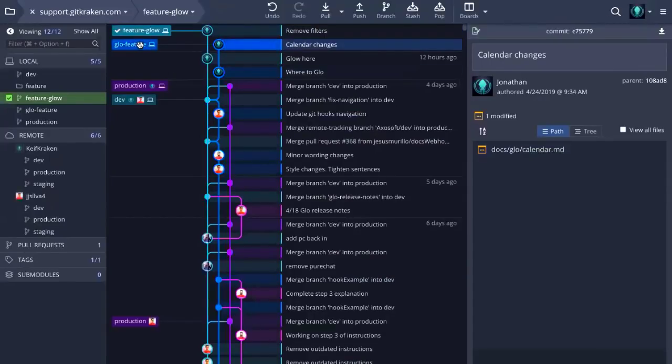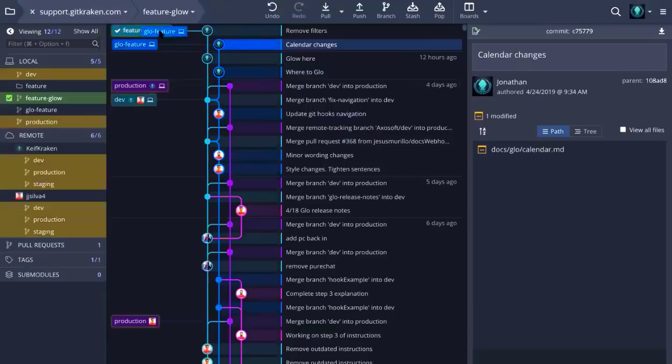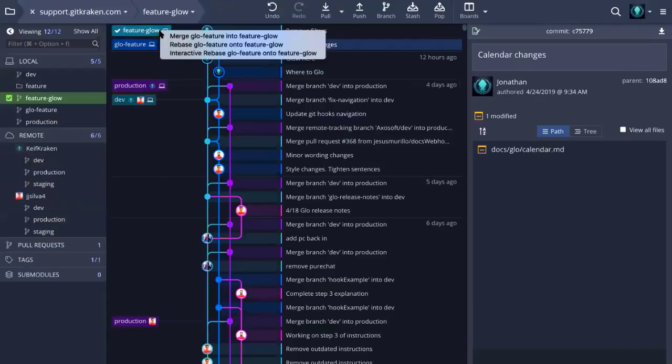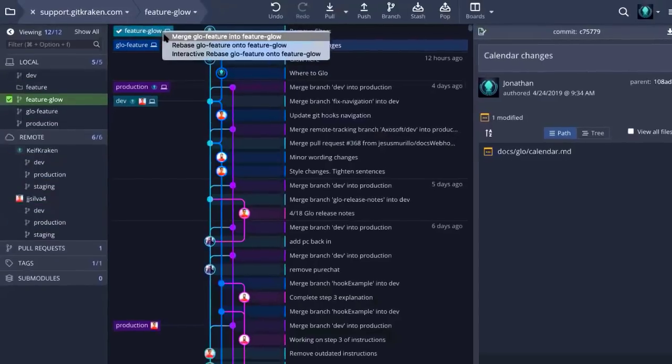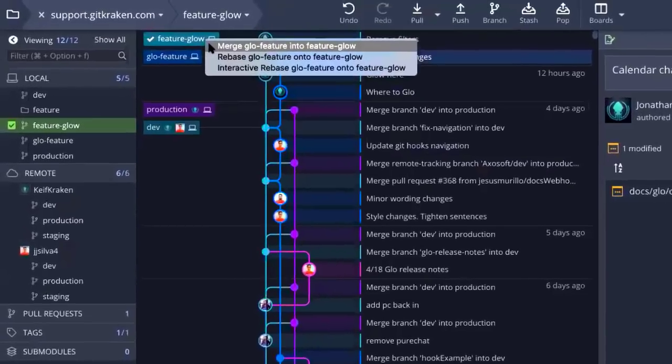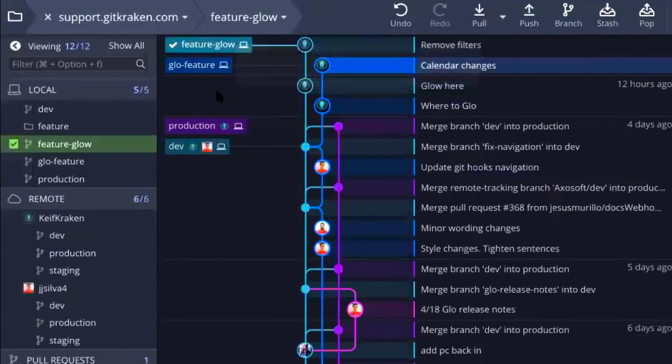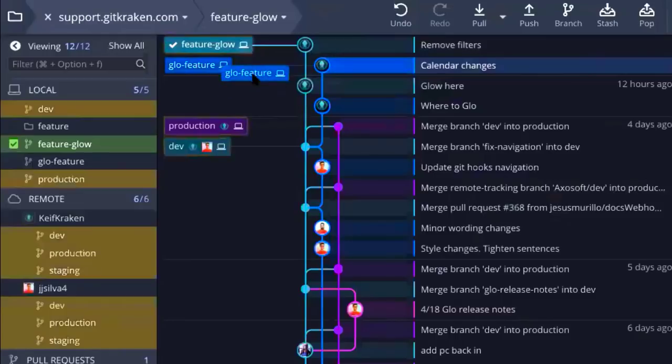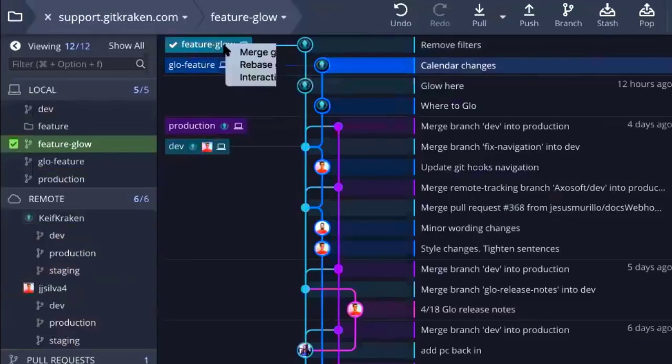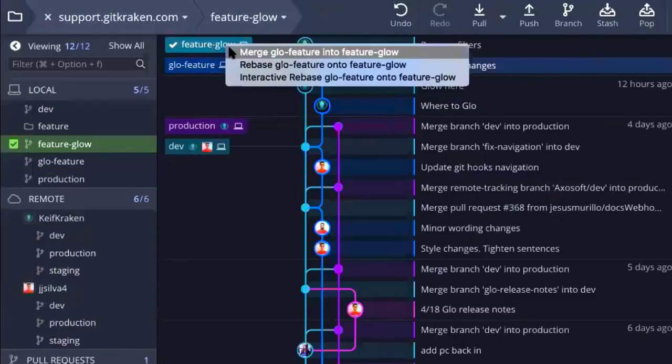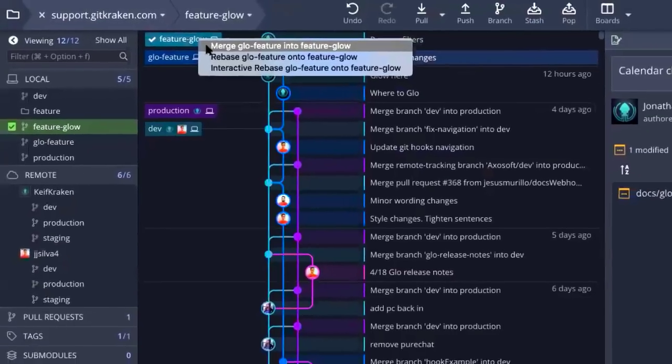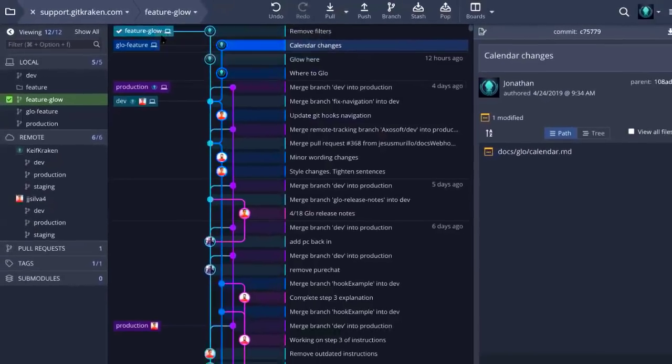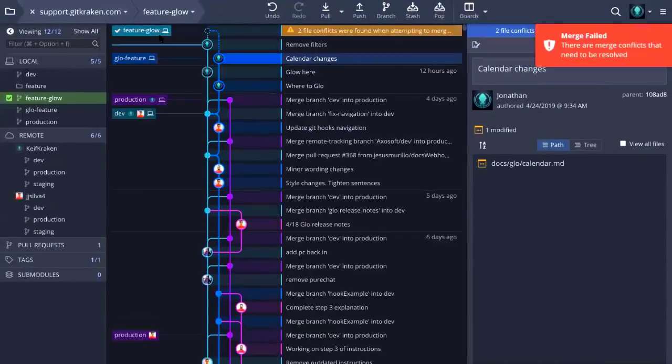Sometimes you might make a change to a certain line in a certain file, but someone else, or even yourself, you've made a commit to the same files as well. When you go to ask Git to perform a merge, it doesn't know which changes you wish to keep. It is asking for a human's help to make that call. To show you what I mean by that, I actually have an example built out where I have two branches here at the very top. One is glow feature, and the other one is feature glow.